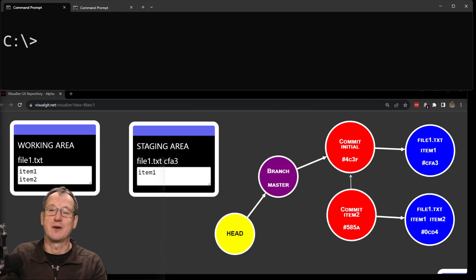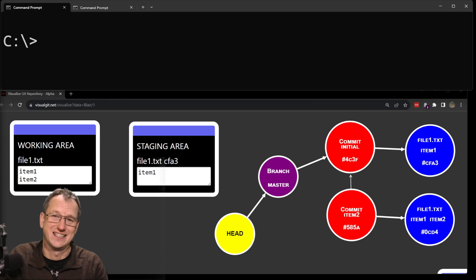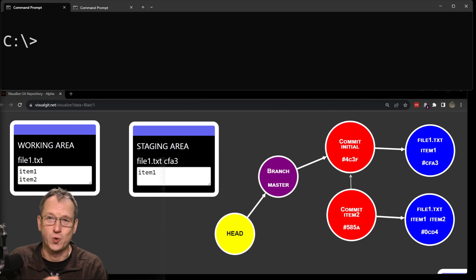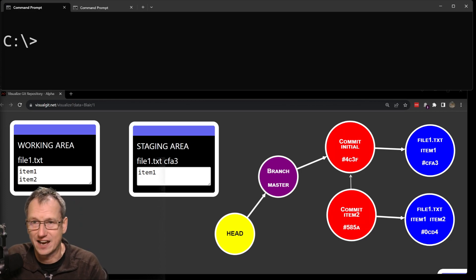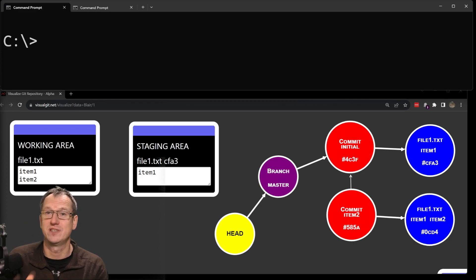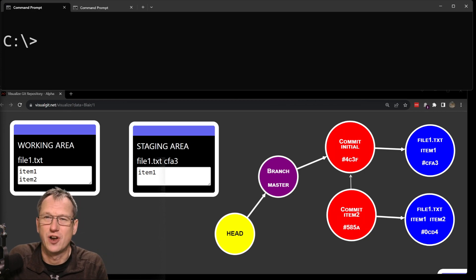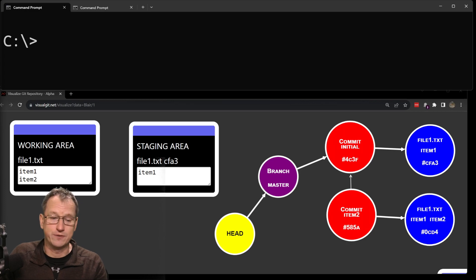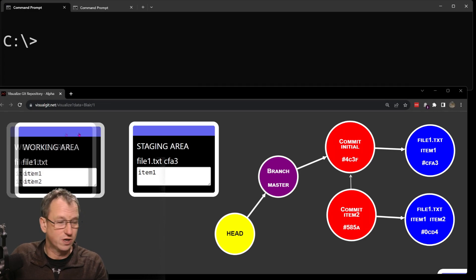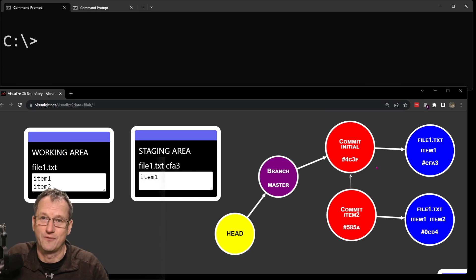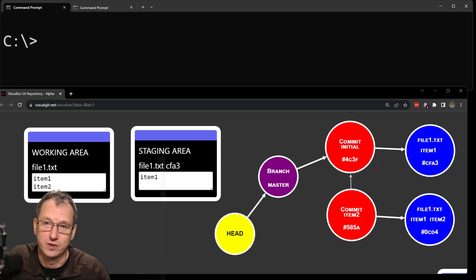Greetings friends! Welcome — today we're looking at git reset and finally hoping to understand the three different ways you can call it: soft, mixed, and hard. To really understand what happens in each scenario, we need to be able to see what's going on inside git as we run it. We're going to use a visual git tool which shows us updates to the working area, the staging area, and the repo itself as we issue the commands.